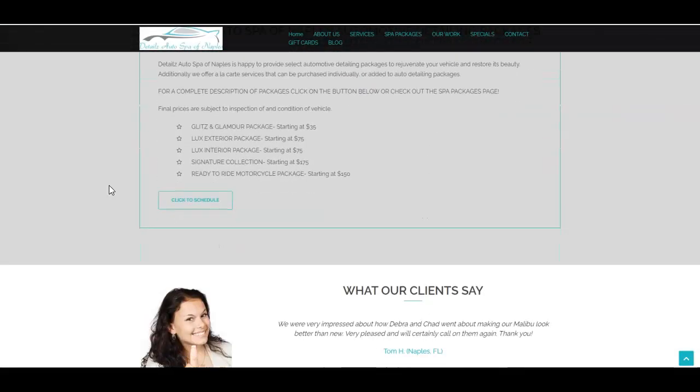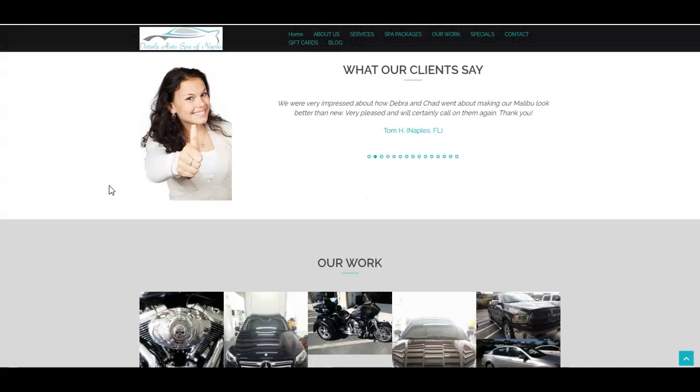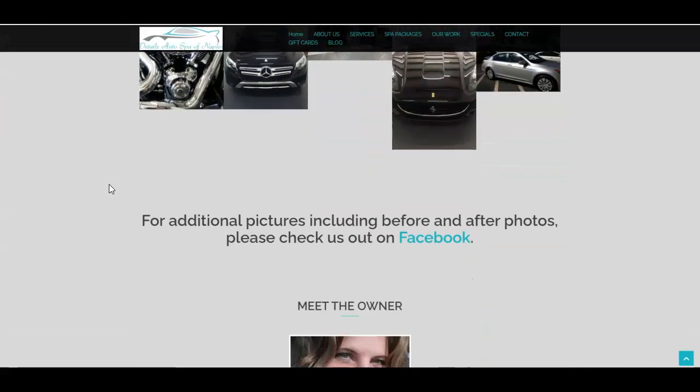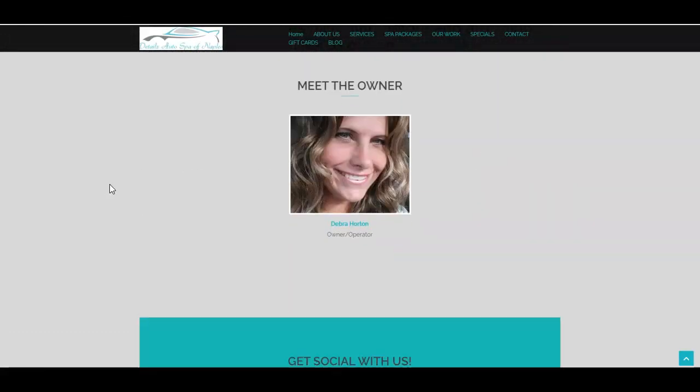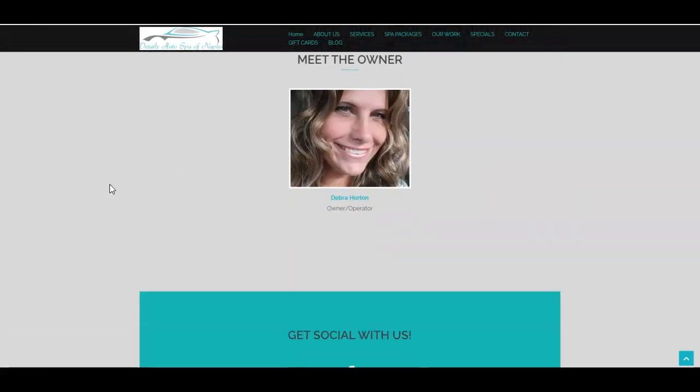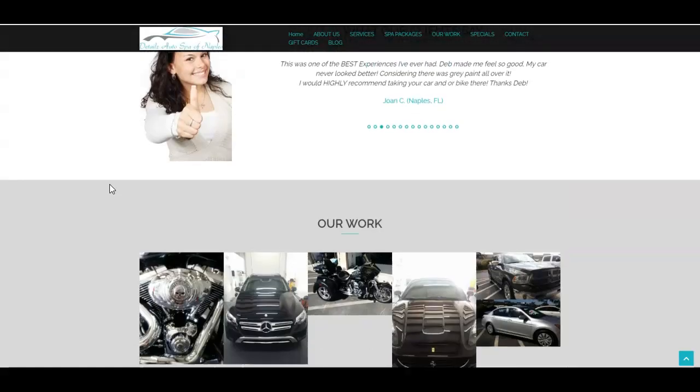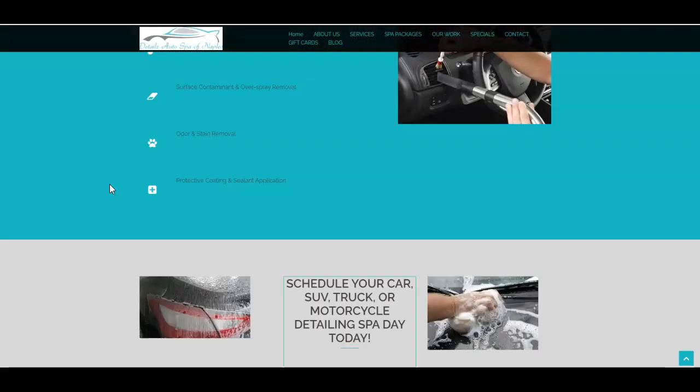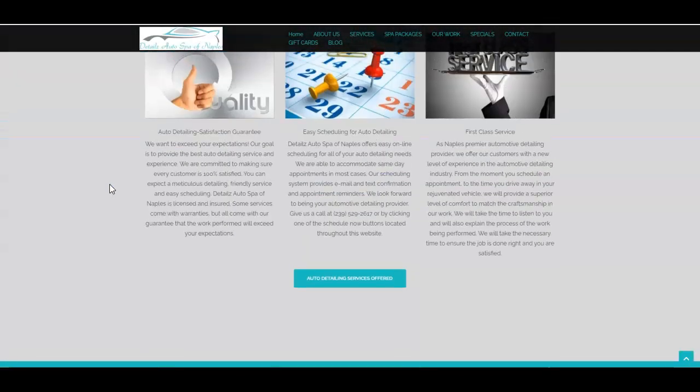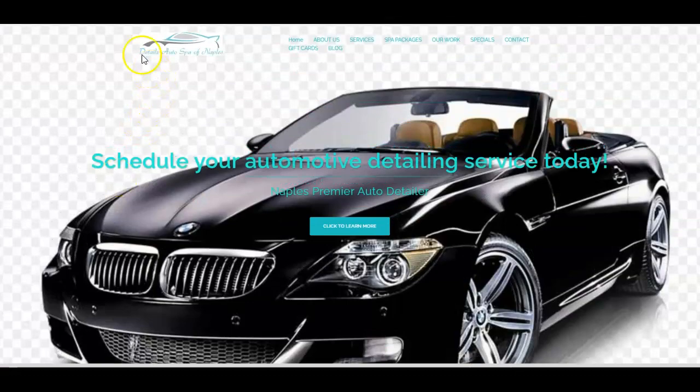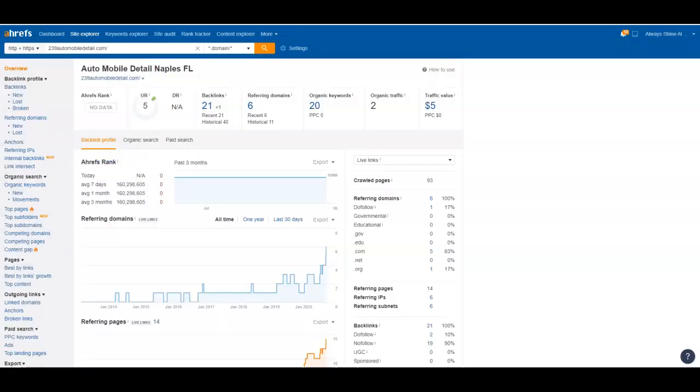Google doesn't care what pictures you have on there. They only care about the words that are typed on there so that they know your site is relevant to what people are searching for. Ahrefs is a tool that we use to help kind of break down these sites and look at stuff like that.